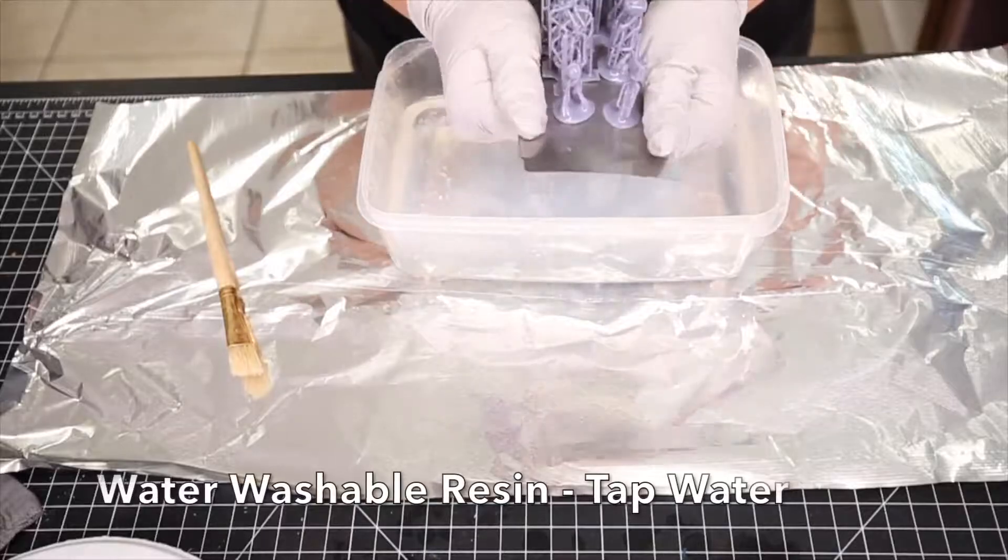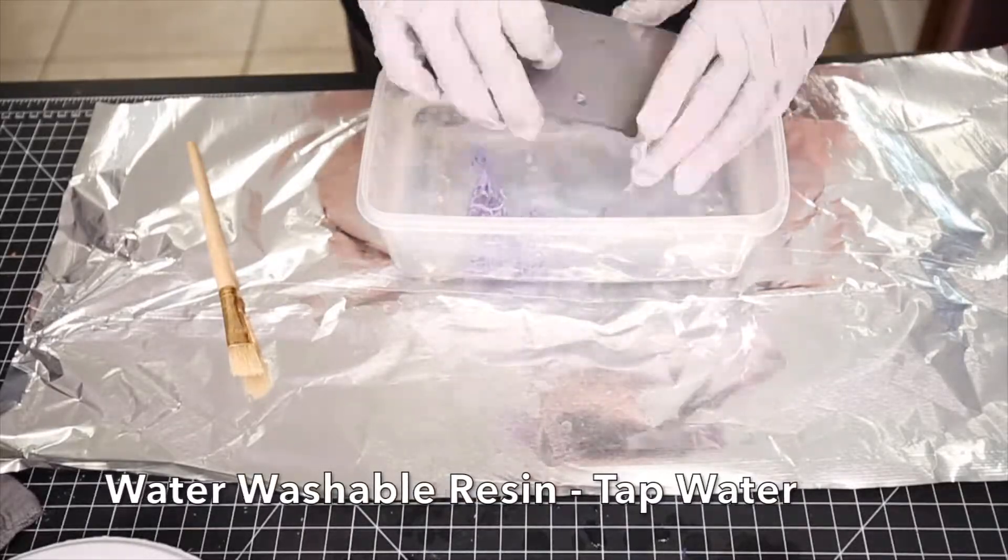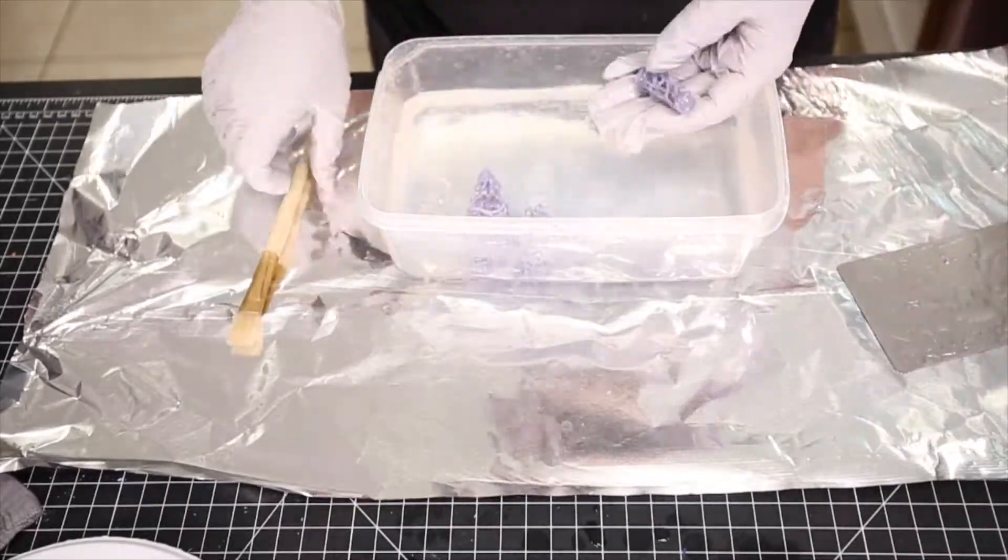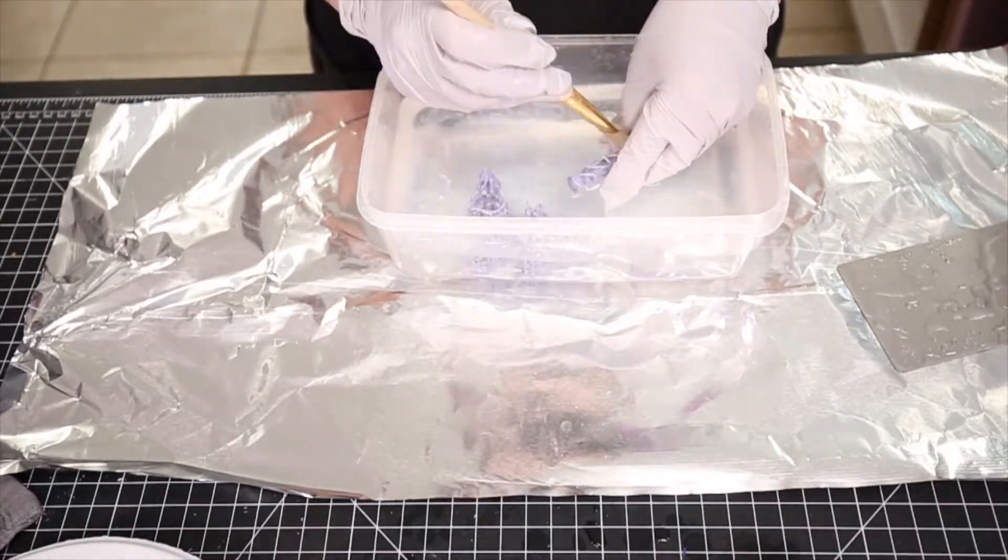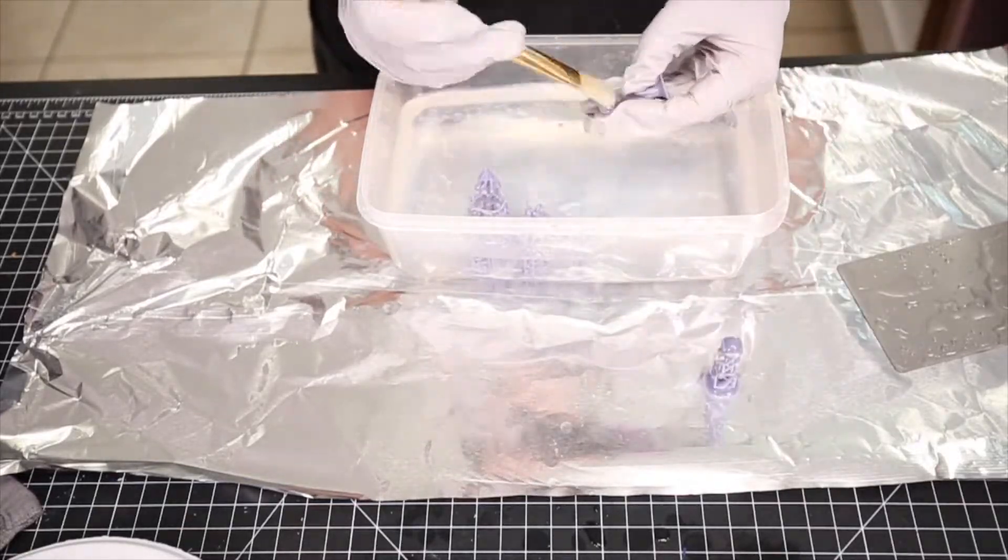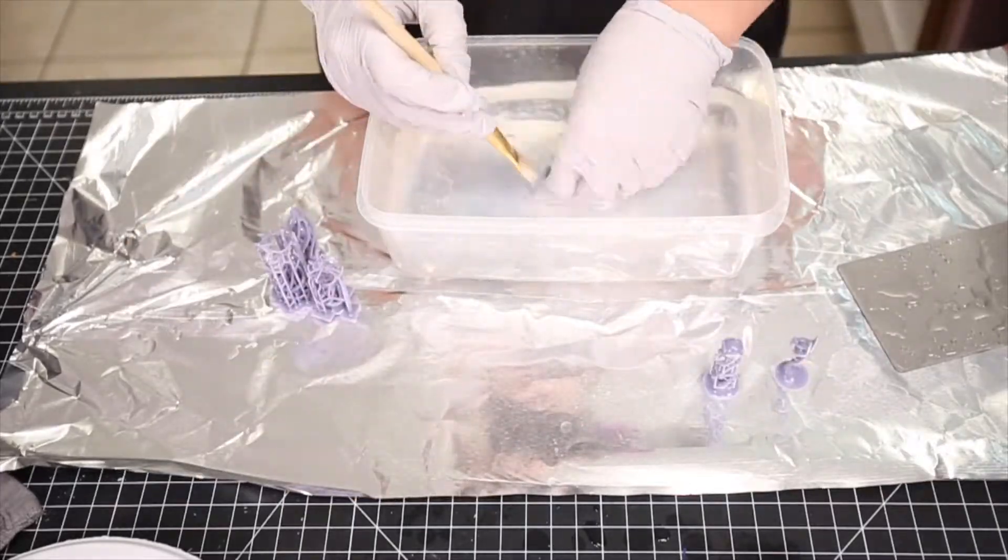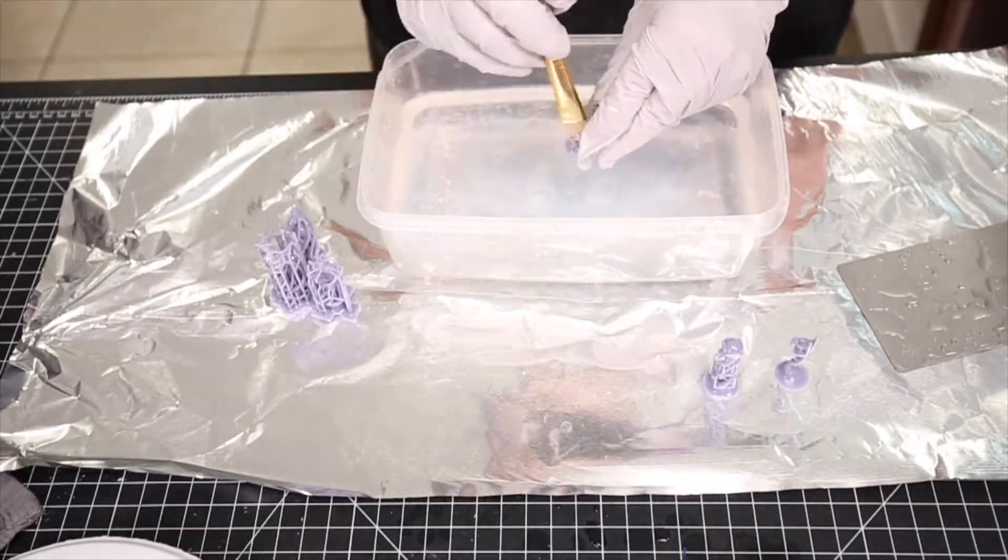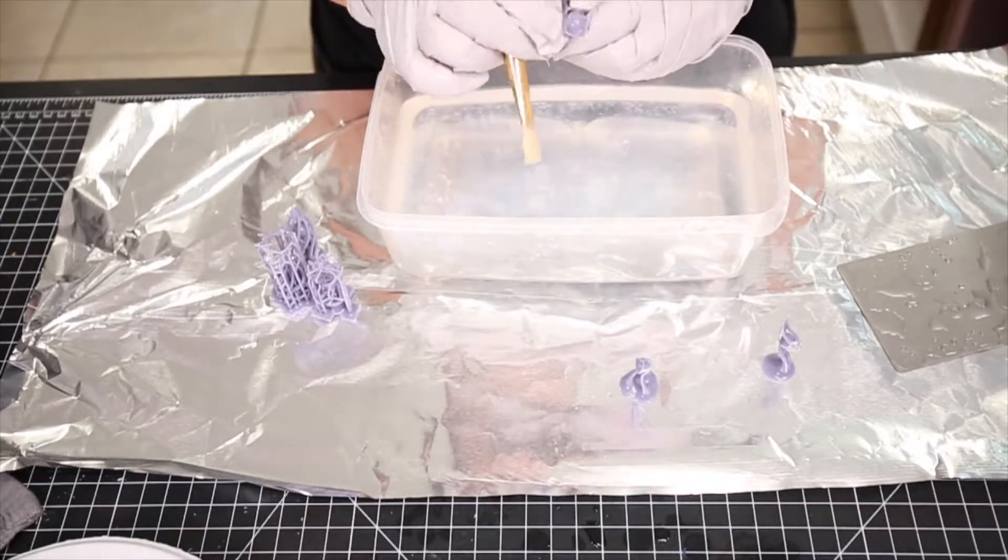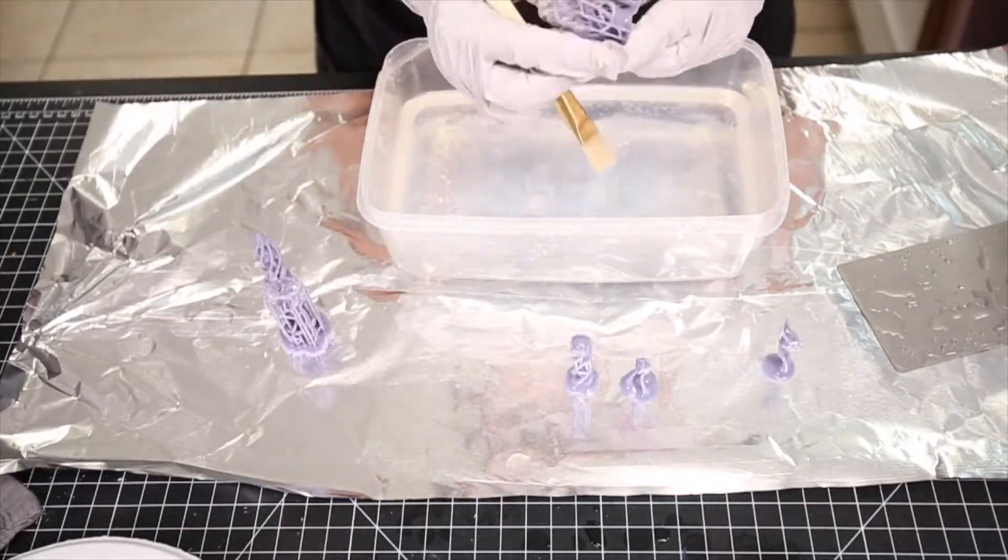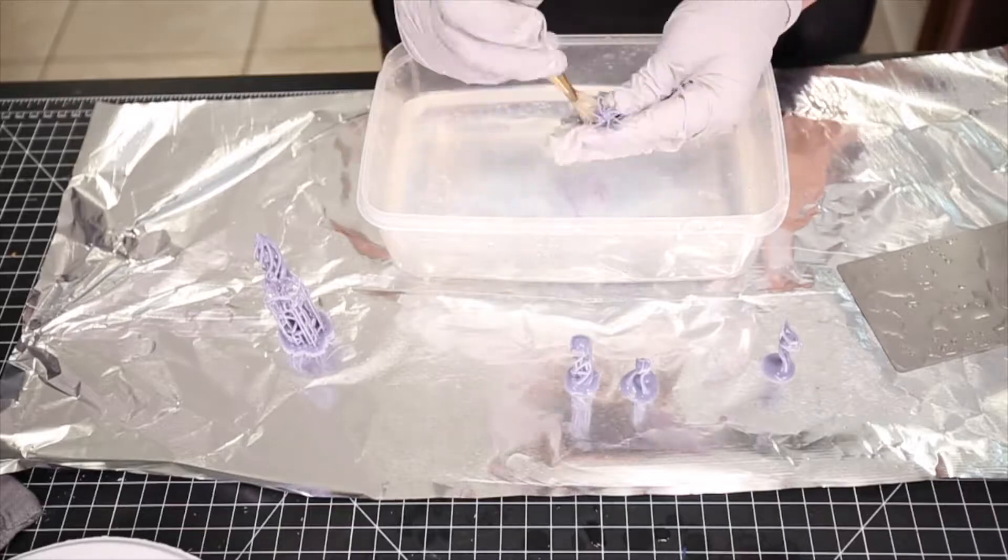As far as cleaning the water resin pieces, I'm just literally cleaning them in just tap water out of my sink. I prefer to let my pieces sit out until they are completely dry. And then I make sure to check them to see that there's no residue left on them. If they look matte, they're ready to go and I just put them under the UV light and they're ready to cure.